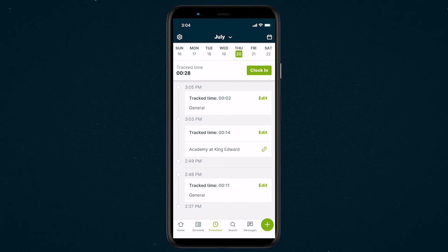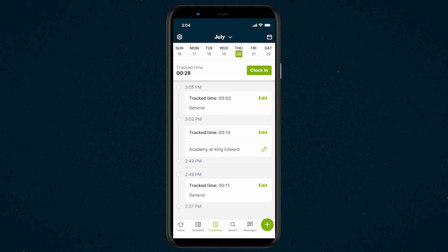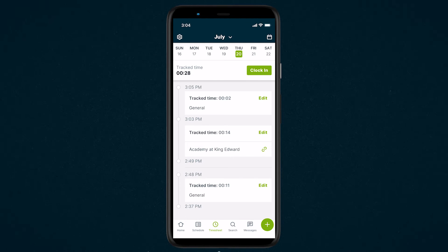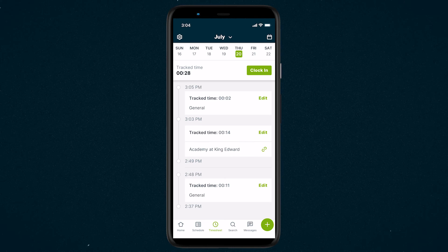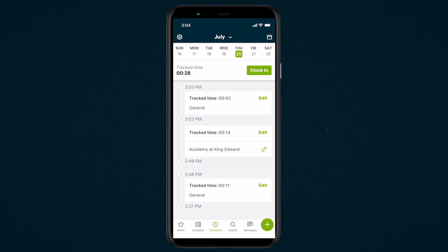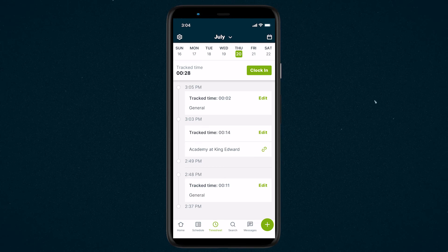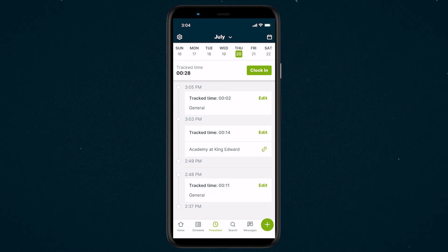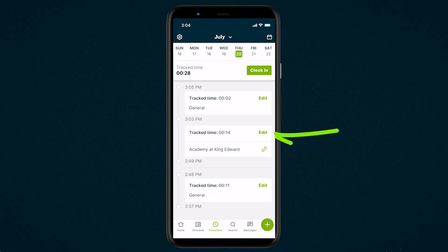The timesheets tab is also where you will see all the time that you've logged for the day. Each card represents a timesheet where you can see the time the timer was started, the timer duration, and if it was a general timer or a visit timer. If you need to make any changes to a timesheet or leave a note, tap edit.